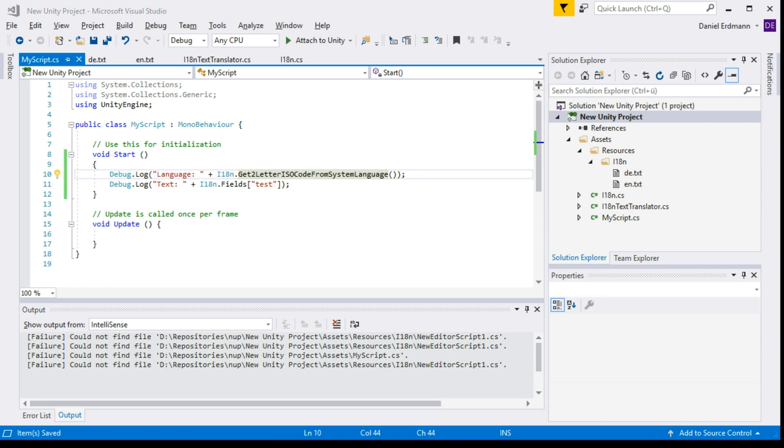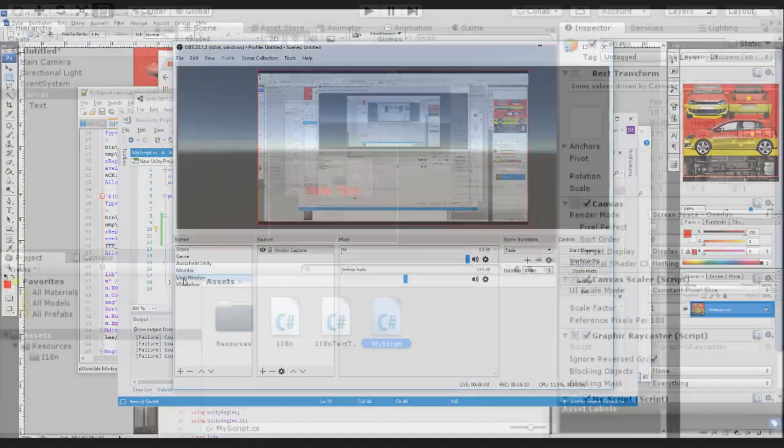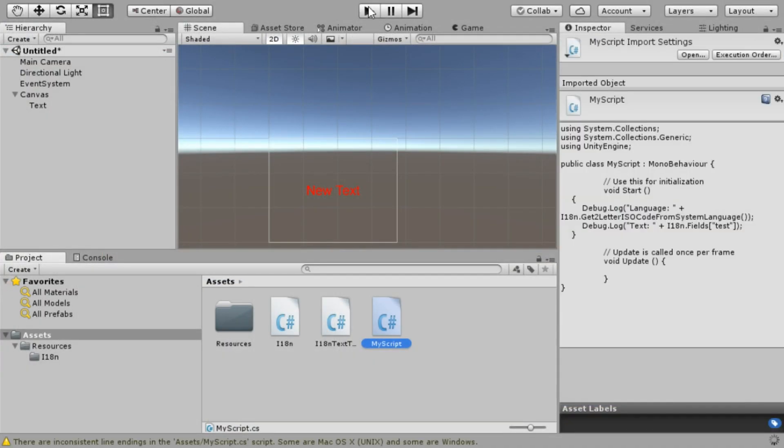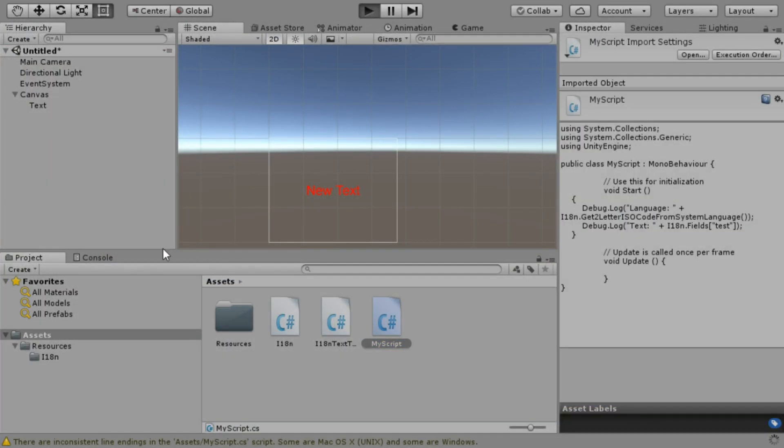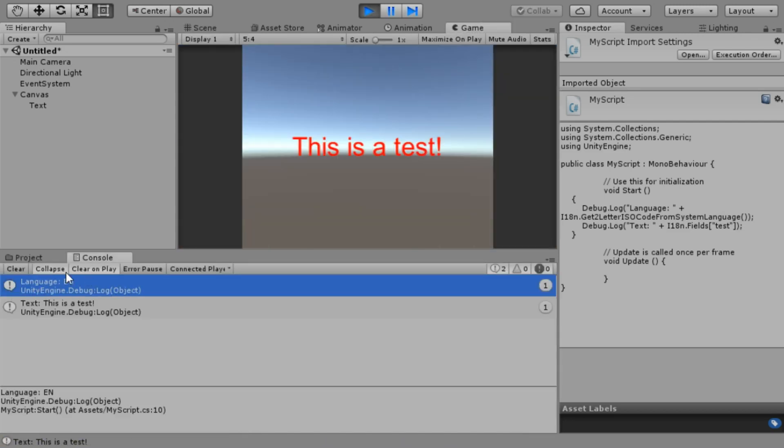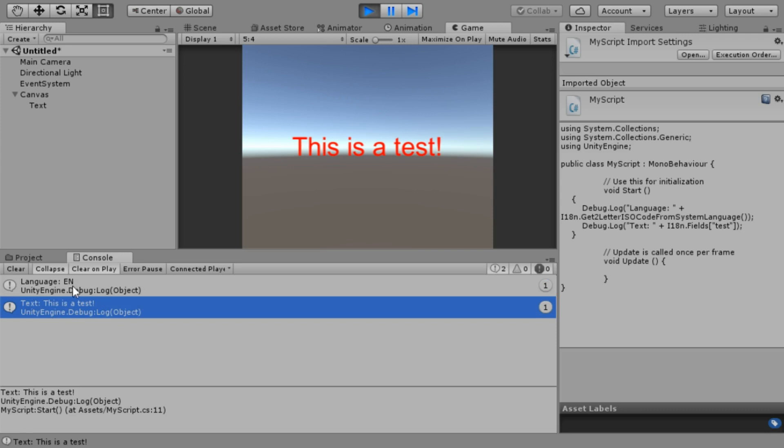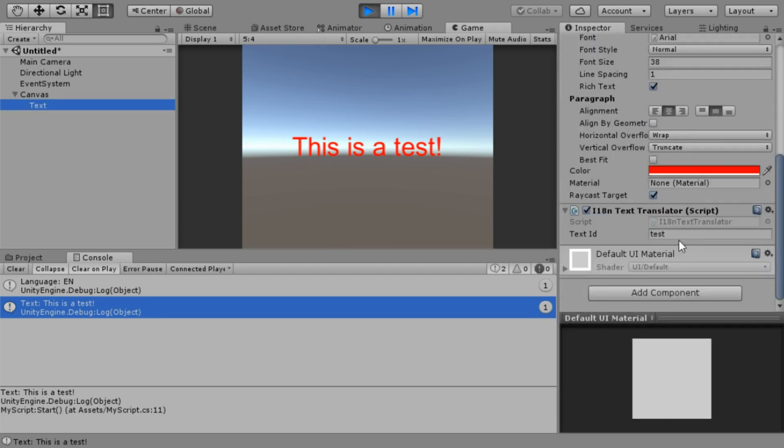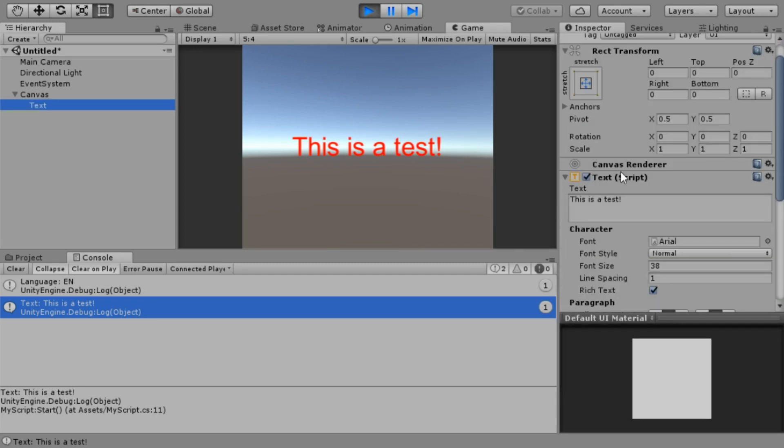We can go over to Unity and just run it and have a look at the console. The language is English because my system language is English, and the text is this is a test. So that's basically it. That's all you need to do. You know how to translate text and you know how to translate from the script. Have fun!